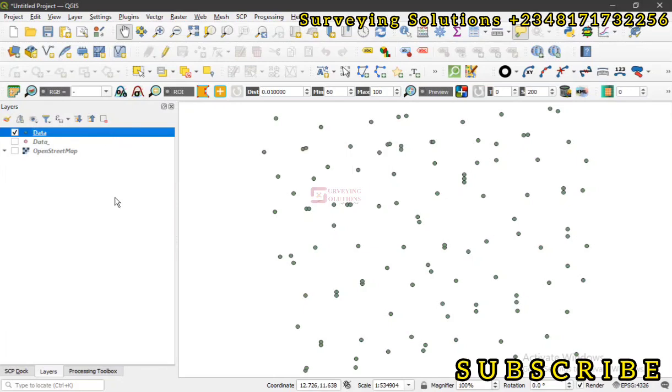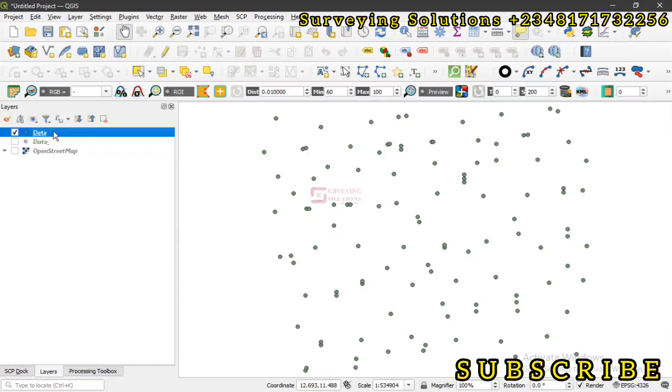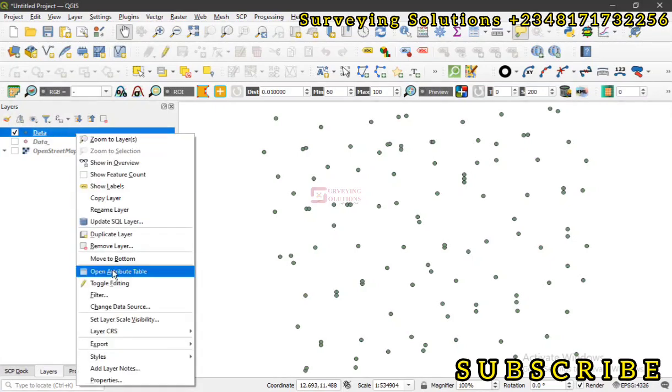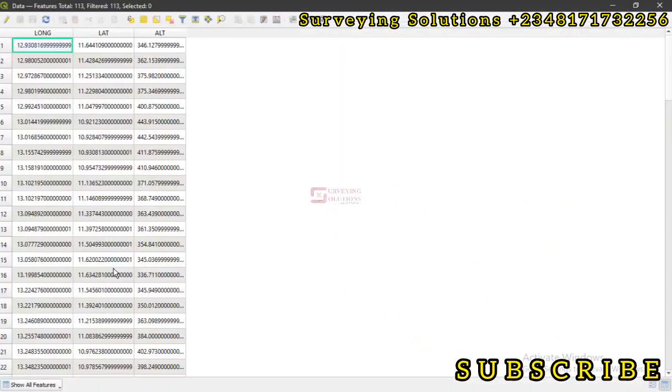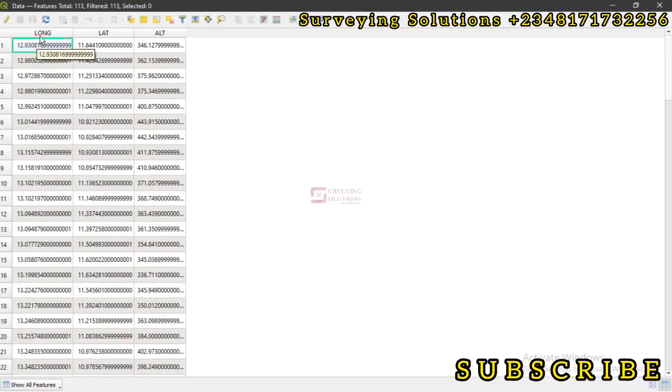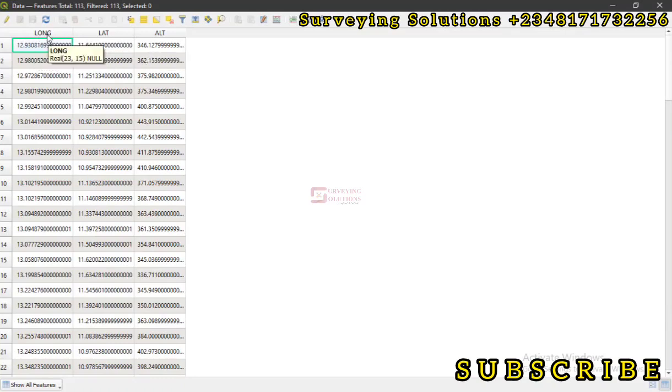So we have data here, actually CSV and then this shapefile. Now let's open up the attribute table. On the attribute table we have three columns. They are actually point coordinates.